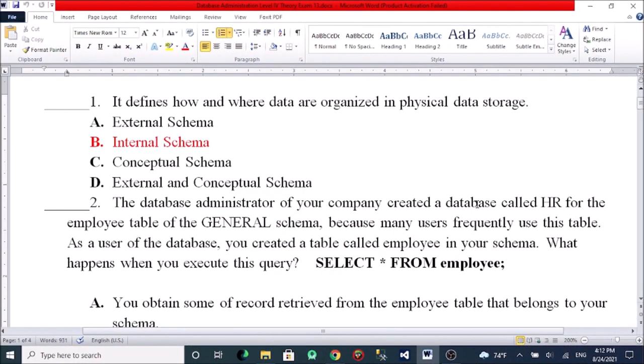Hello everyone, welcome to the Data Wizard Administration Level 4 Theory Exam. I'm going to talk to you about how and where data are organized in physical data storage.